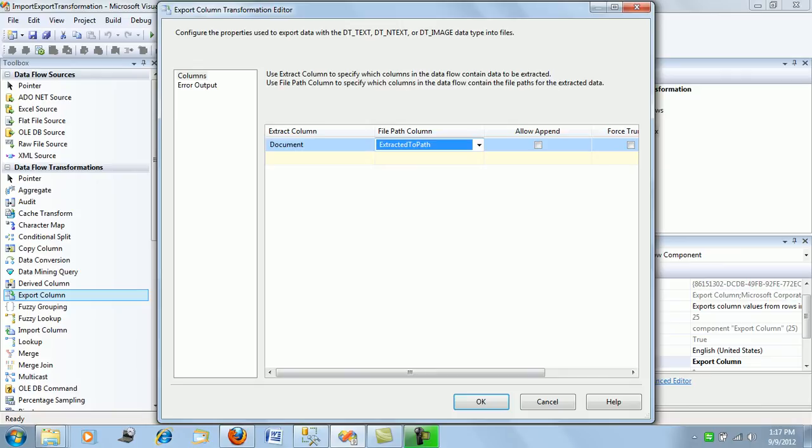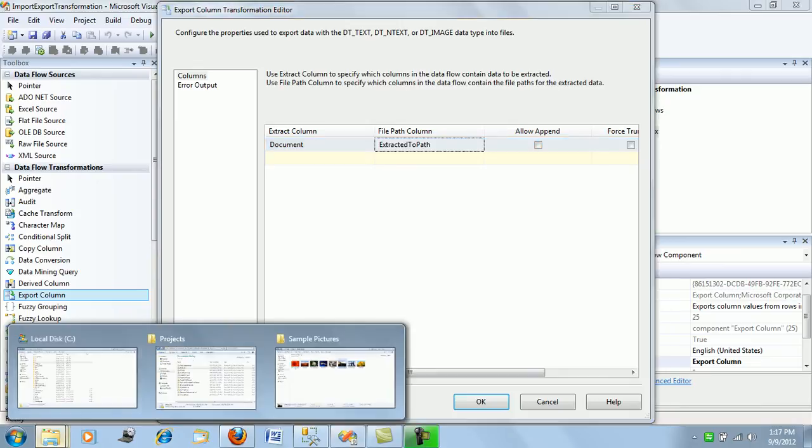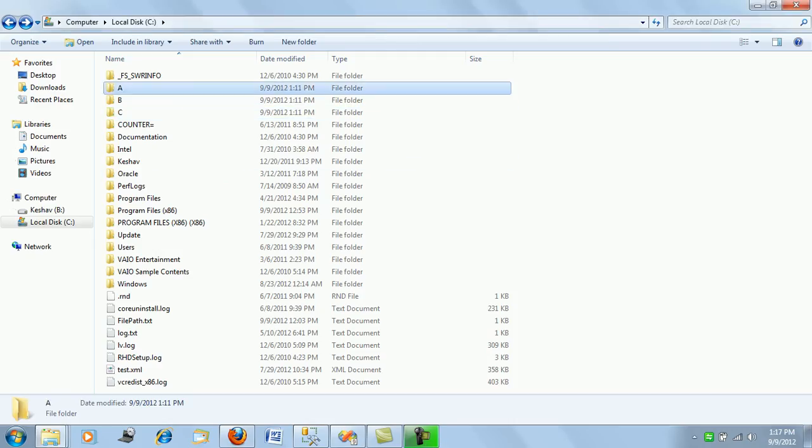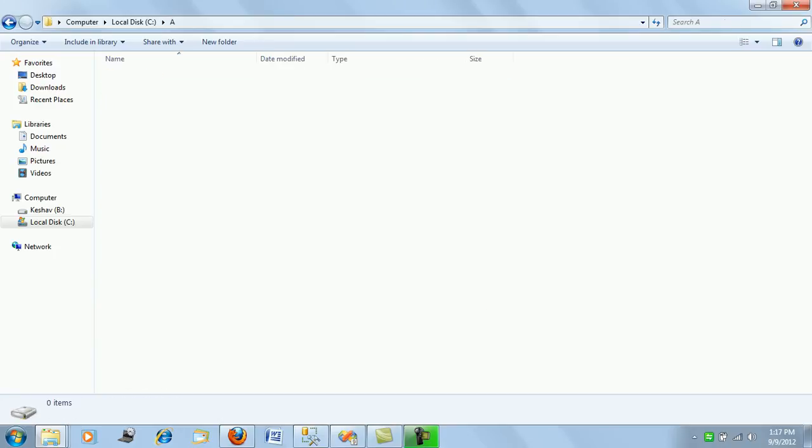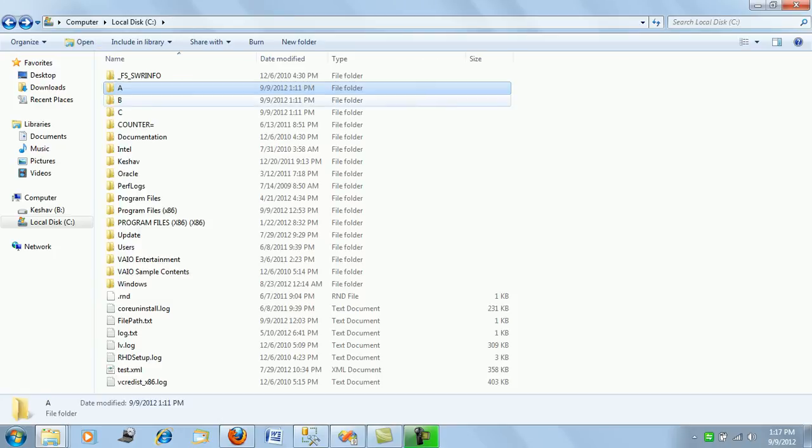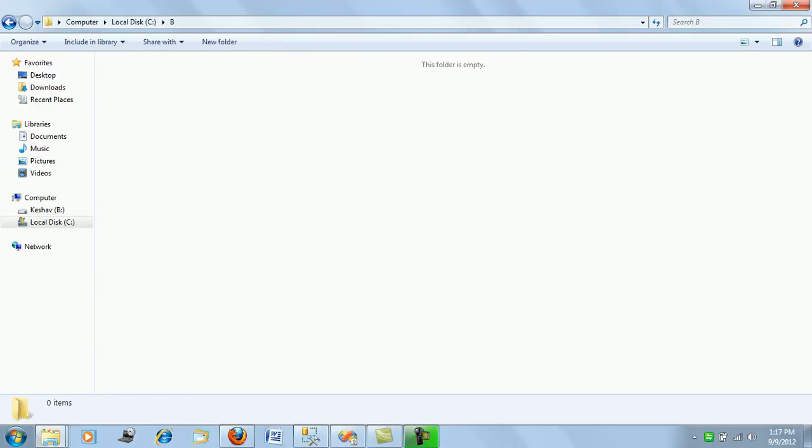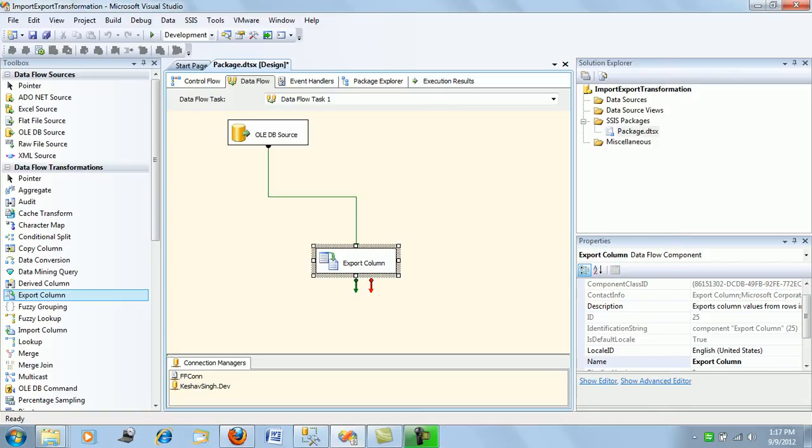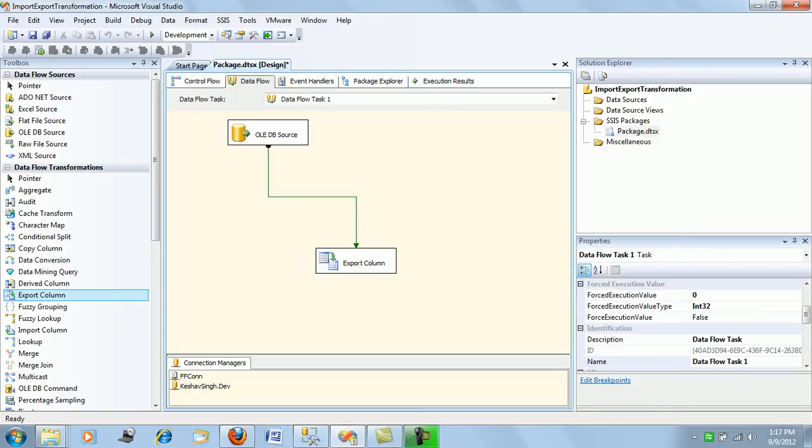If you have a look, folders A and B are currently empty. We're done with our transformation configuration. Let's run this package.